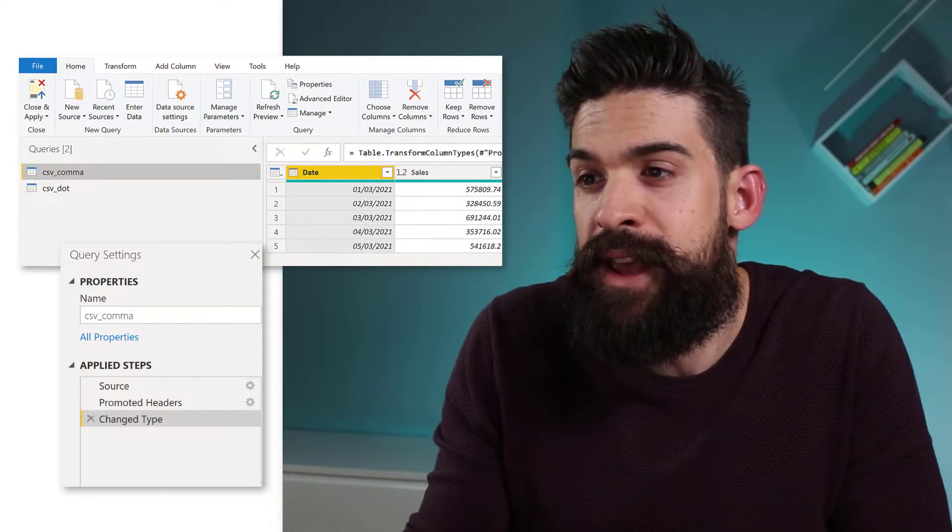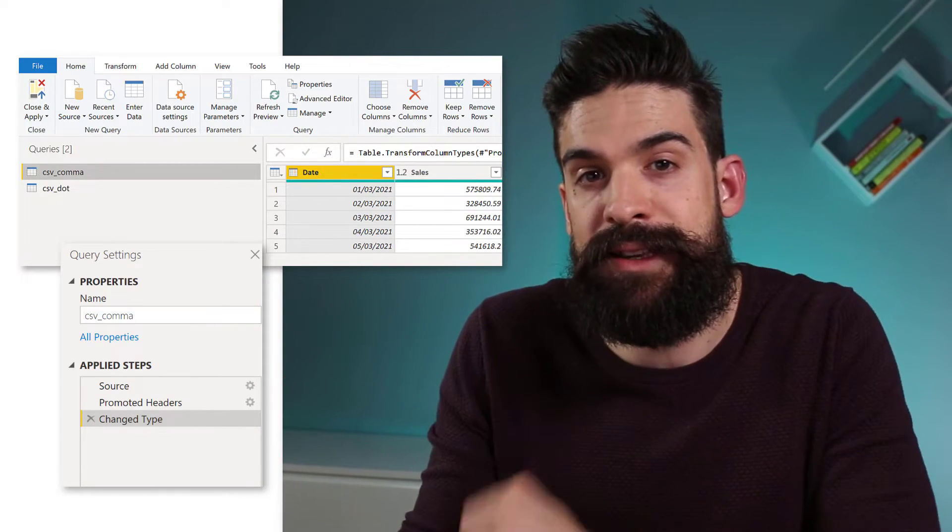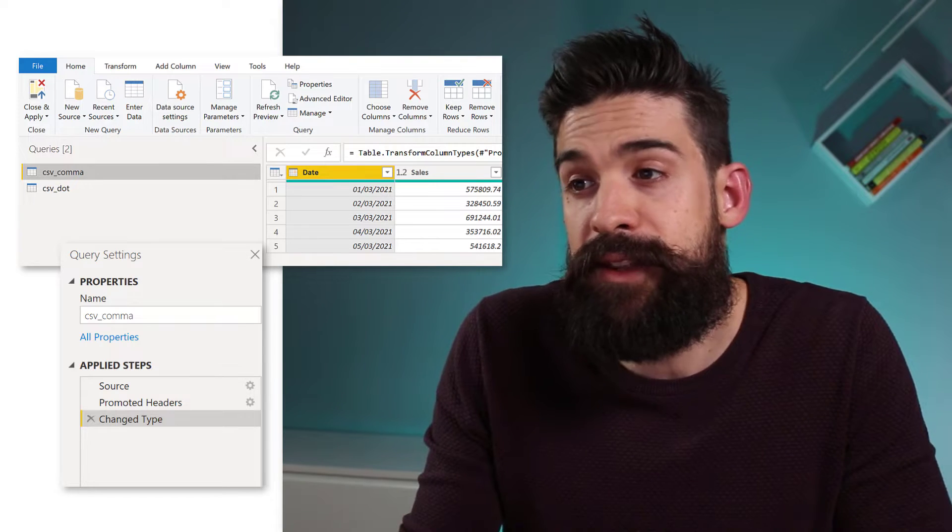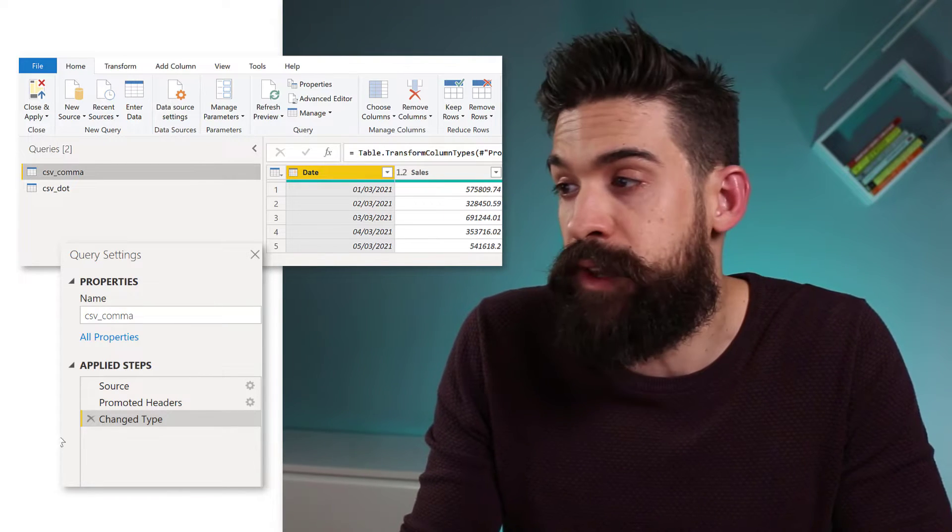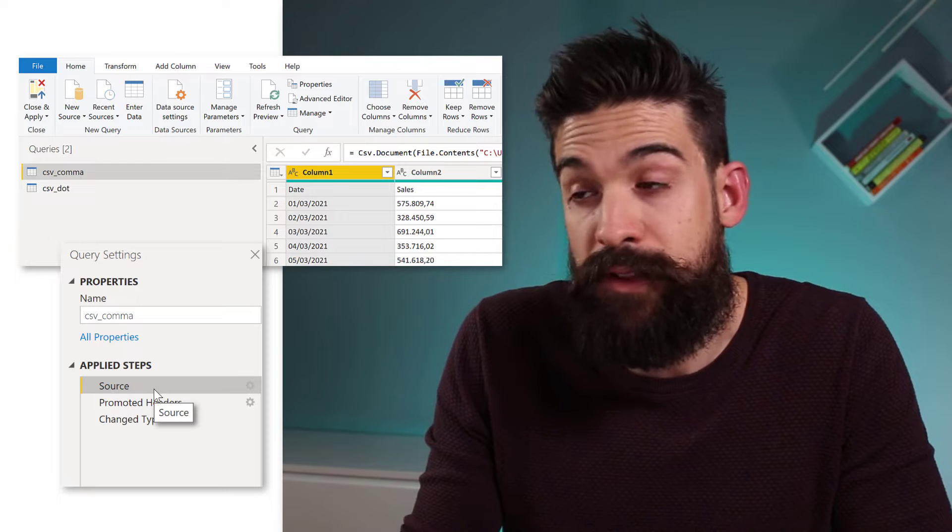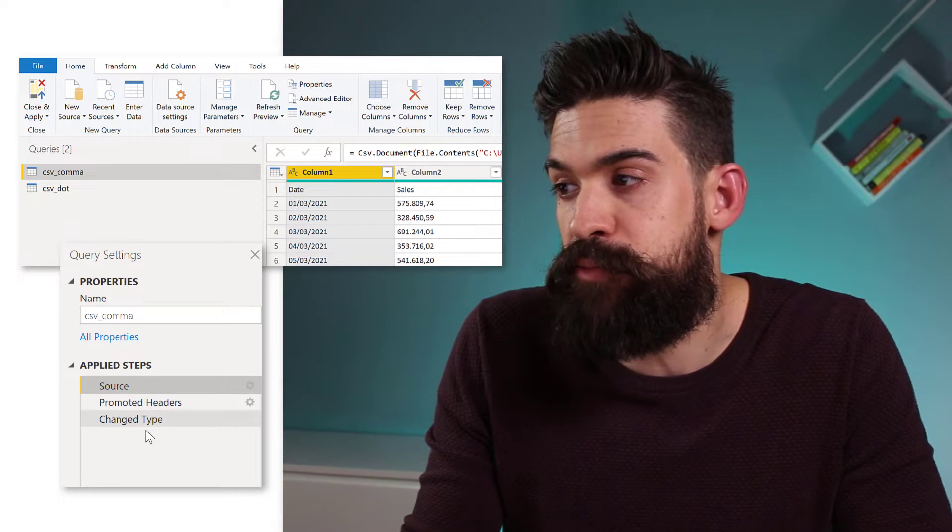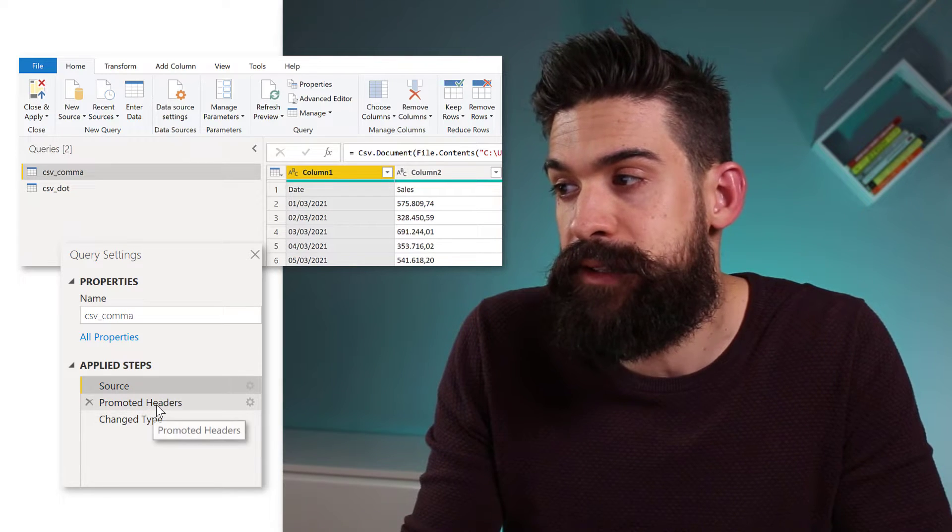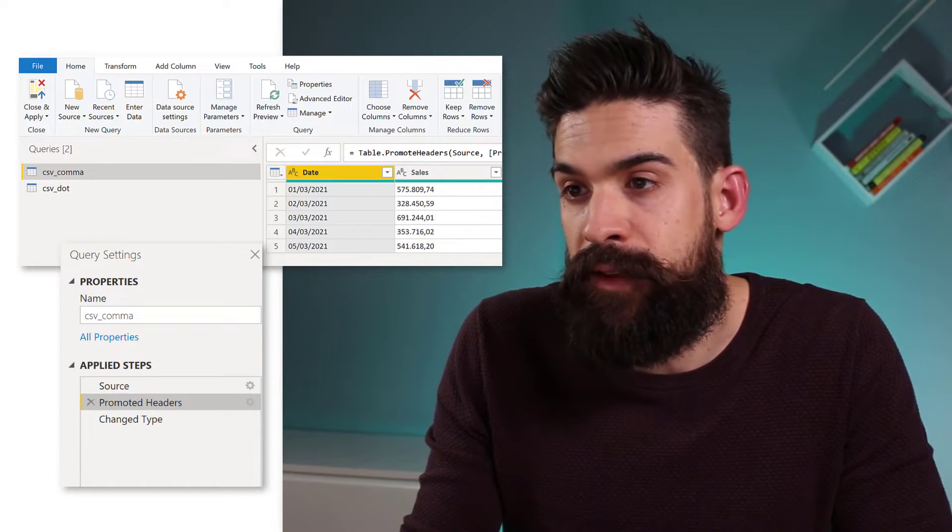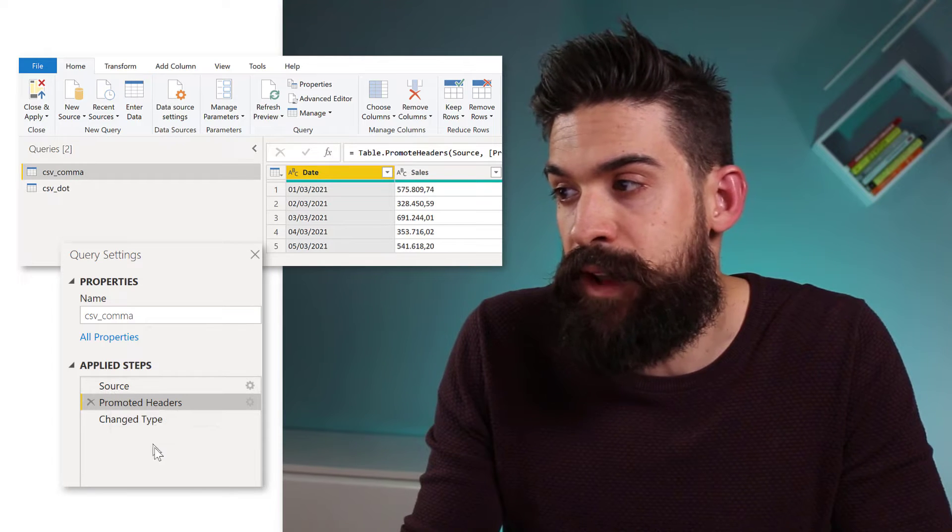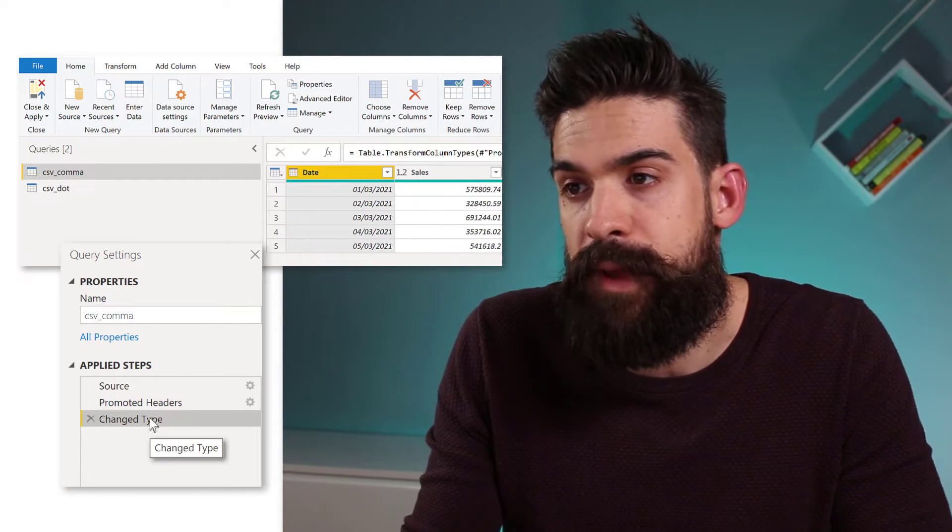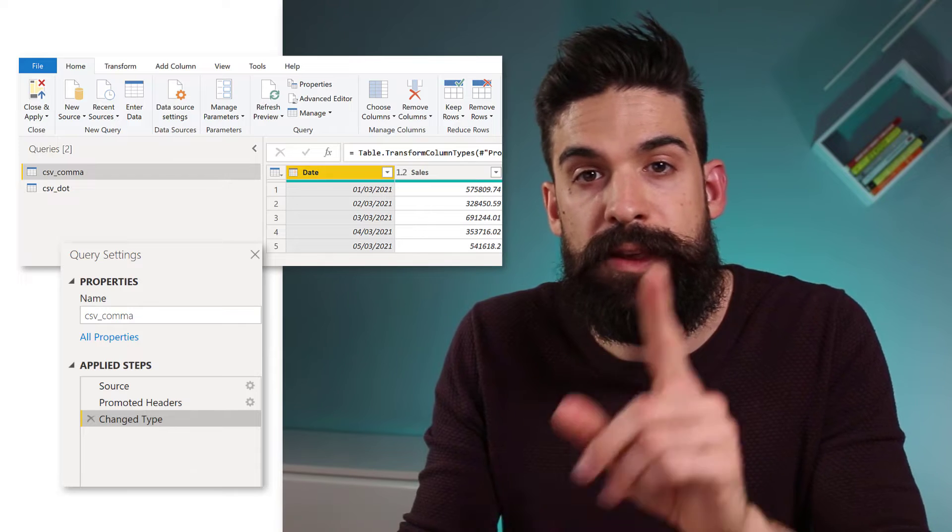So for the first one, we had commas as a decimal separator and you see, everything seems to be working fine. So we have first the source tab, then we promoted the headers and then you see over here, we have commas. Now we are going to change the data type and boom, it works.